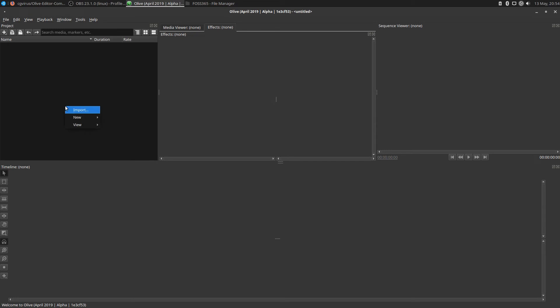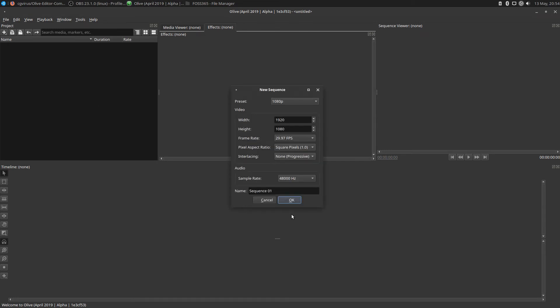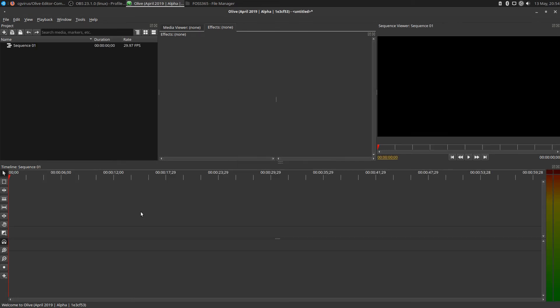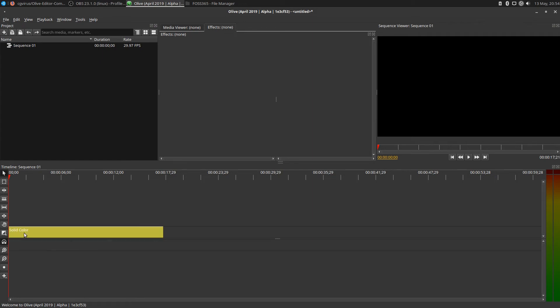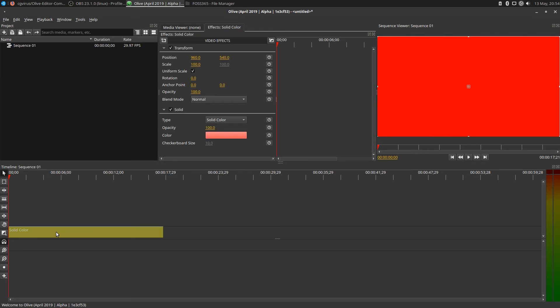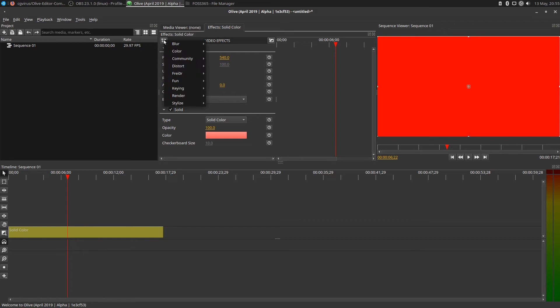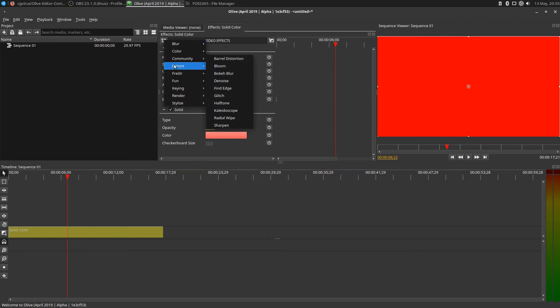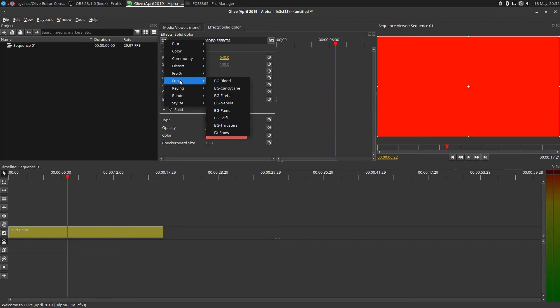Let's right click here and create a new sequence so we've got something down here to work with. Let's click the plus, grab a solid color just so we have something to work with. Left click to select it, move the cursor here. Now let's go to the effects section.